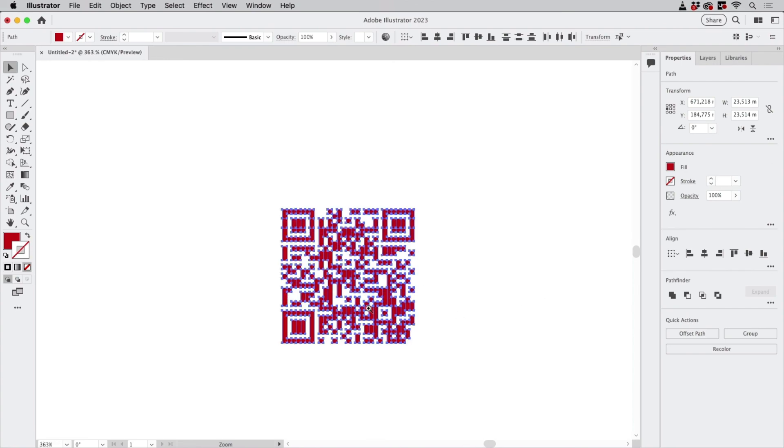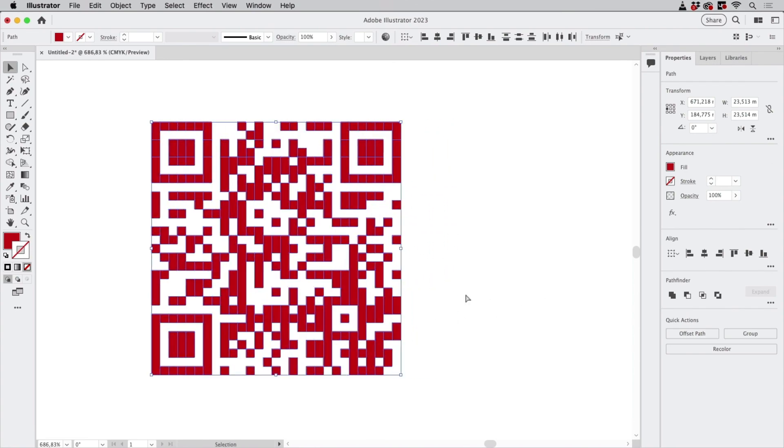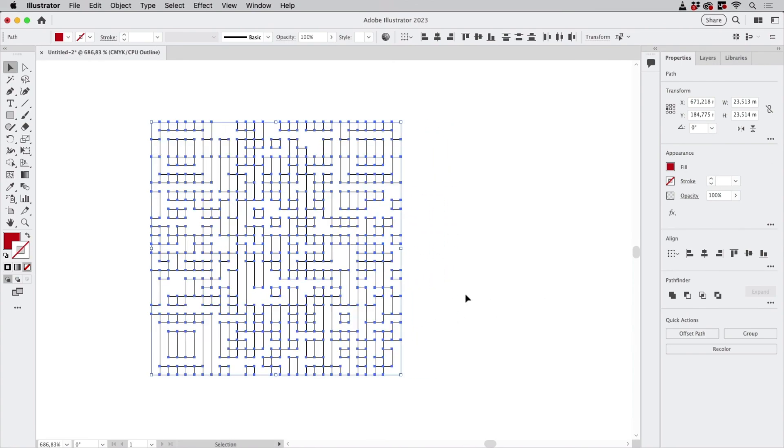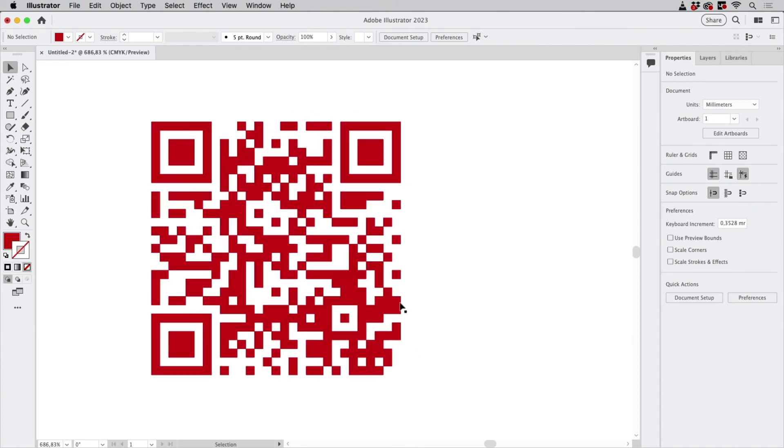And in the Outline view you can see these are all perfect vector shapes, and this is perfect, ready to use. So that's how you go about recreating a QR code in Illustrator or InDesign.